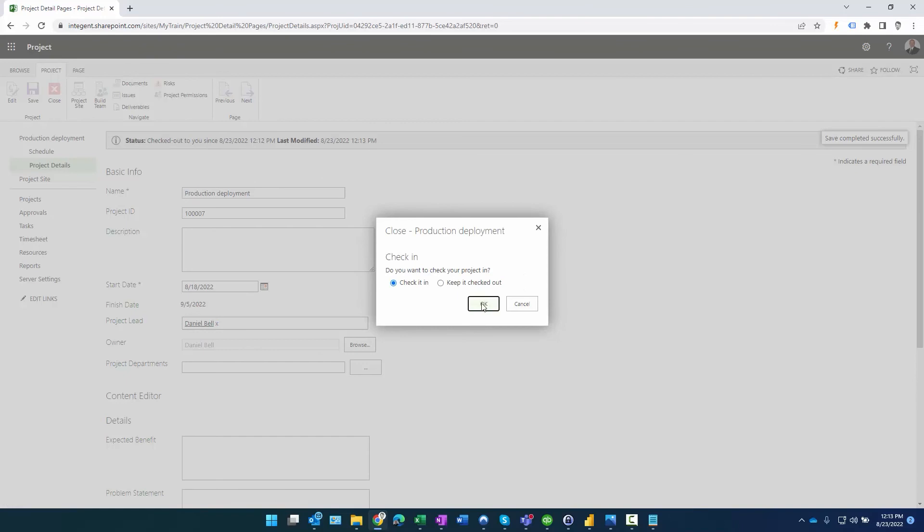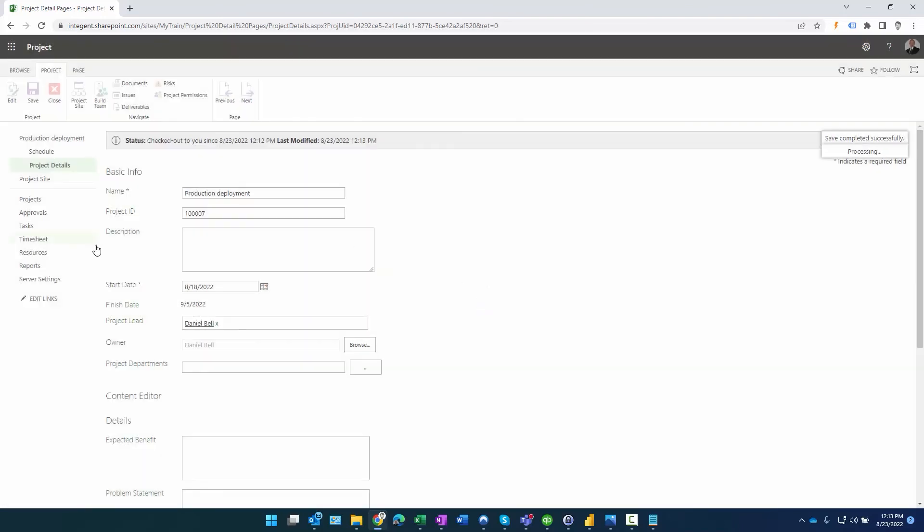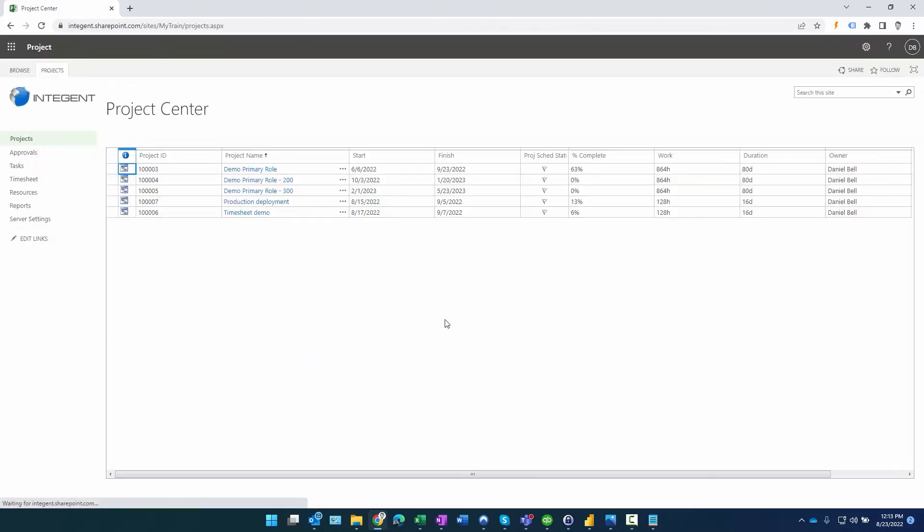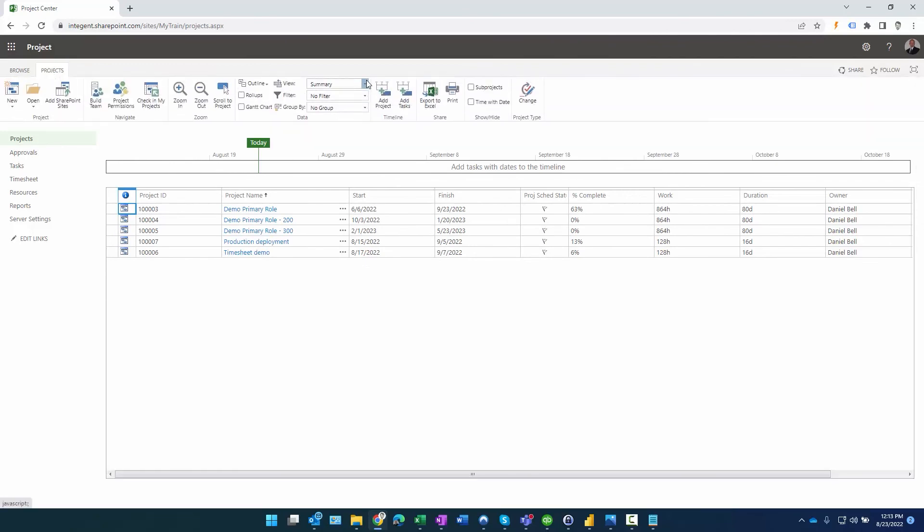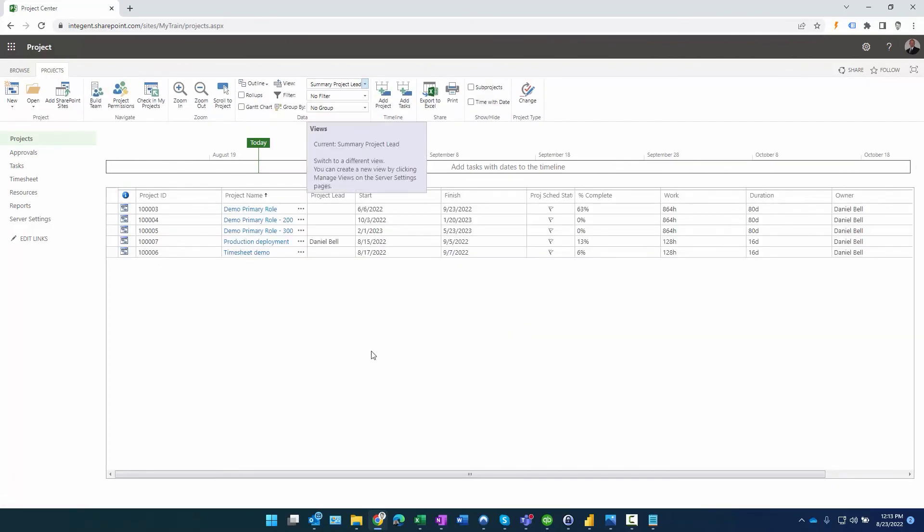And once this is saved, I can go ahead and click close, and we'll go ahead and let it check back in. And if we want, we can find that view that we created before, Project Lead, and there is Project Lead selected for the Production Deployment.